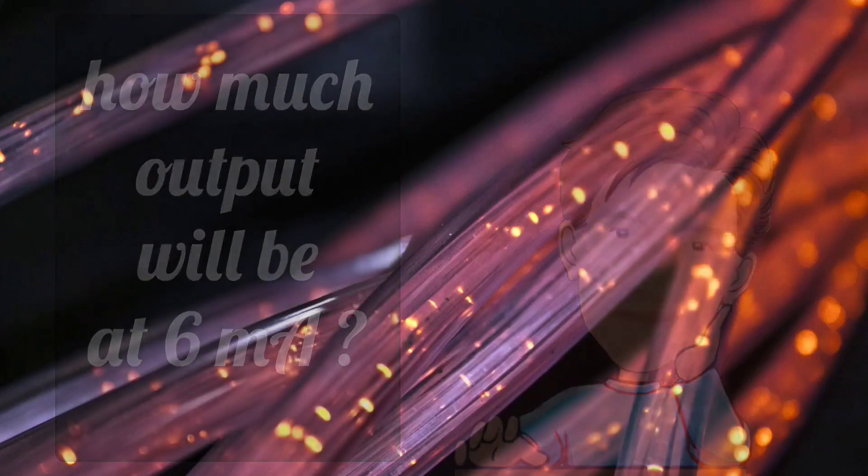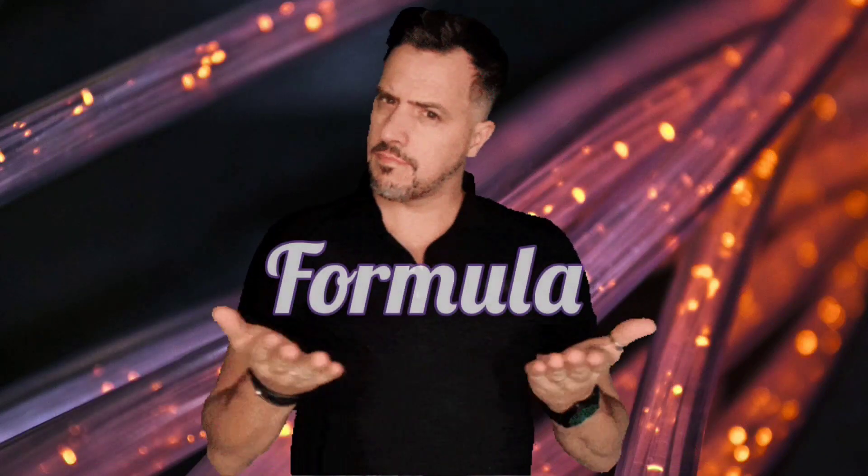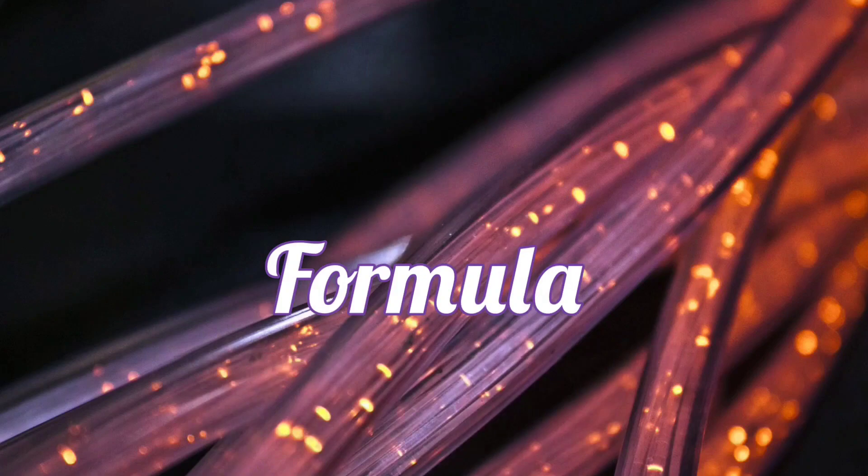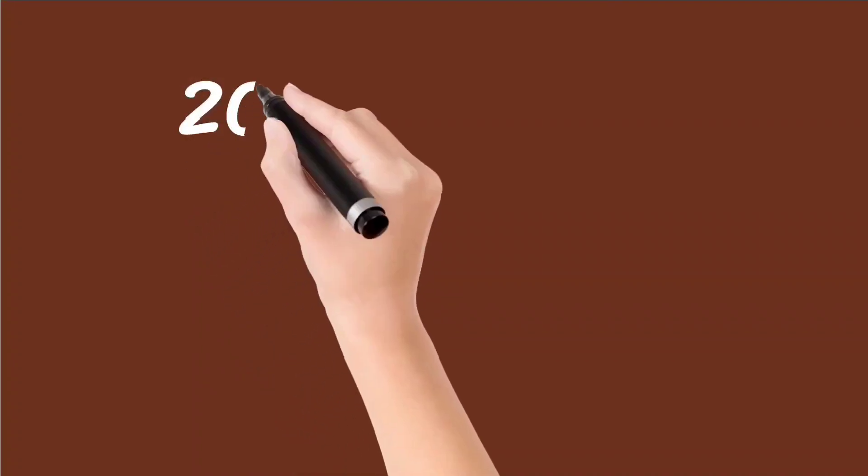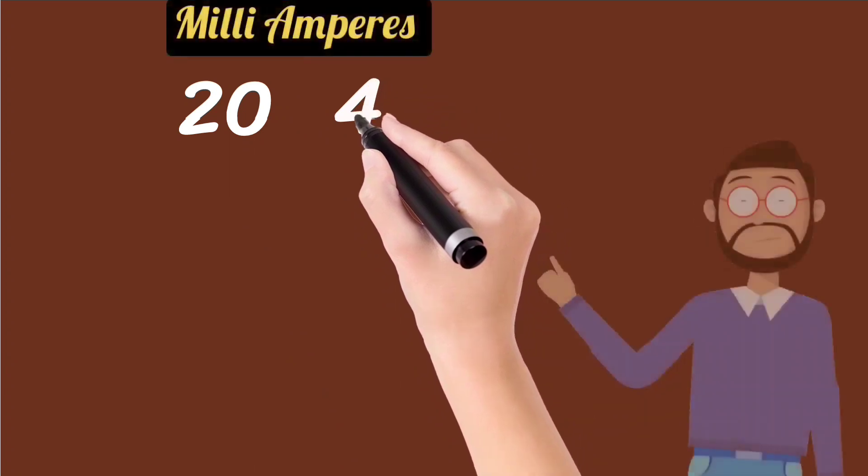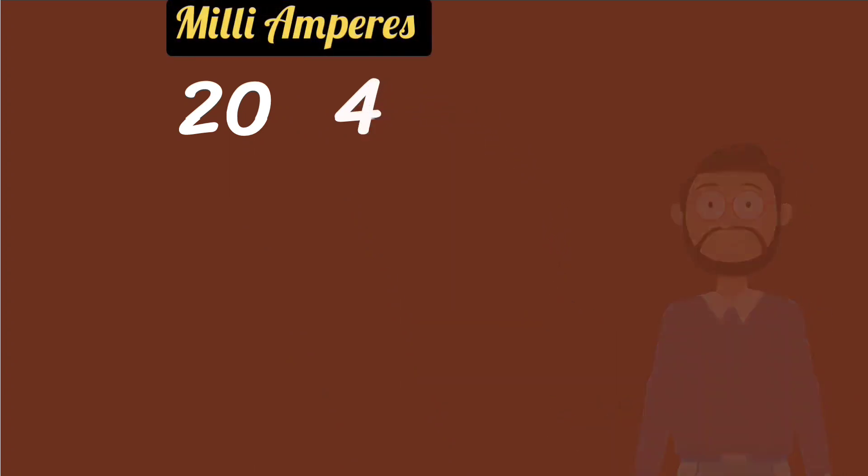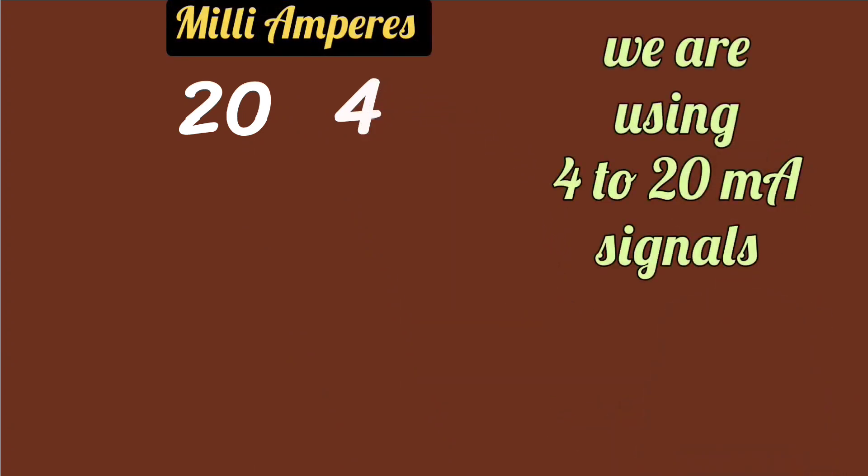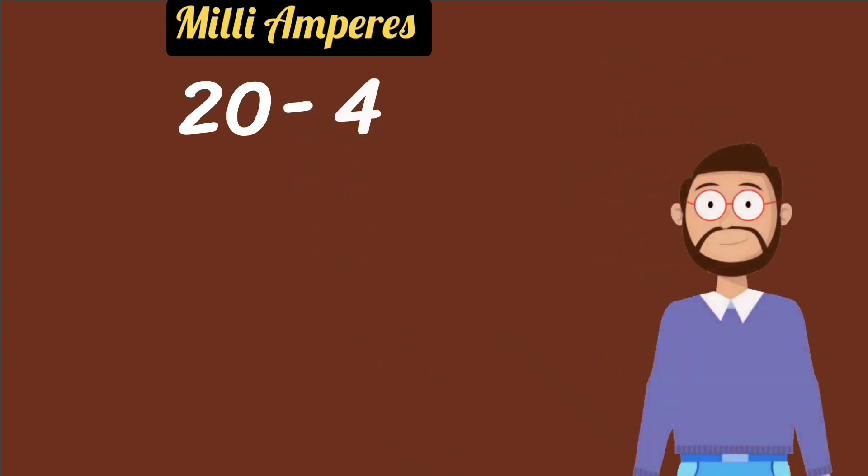For that, we can make a formula like this. First write 20, then write 4, because we are using 4 to 20 milliampere signal. Now put a minus sign between them. 20 minus 4 is 16.